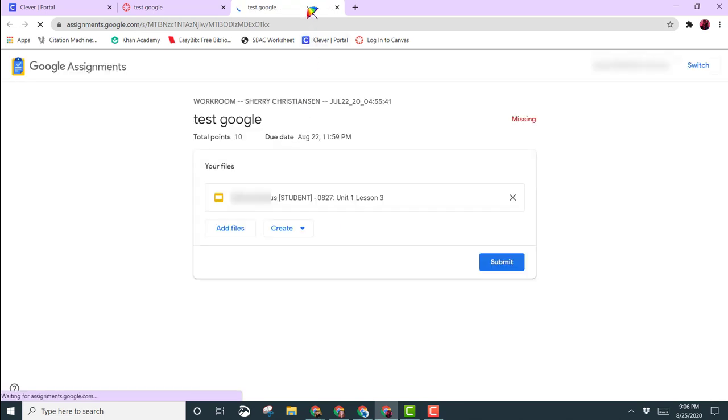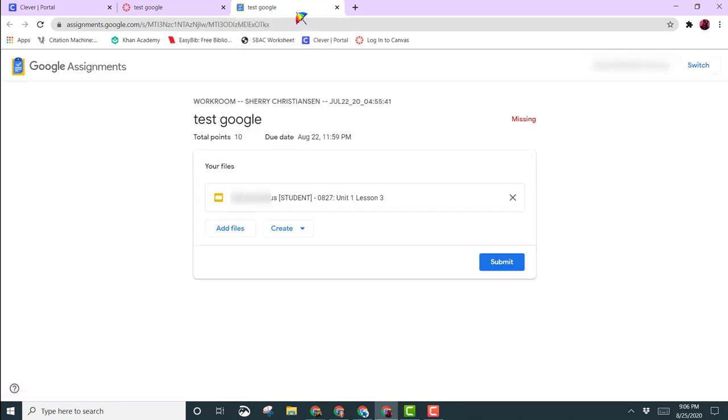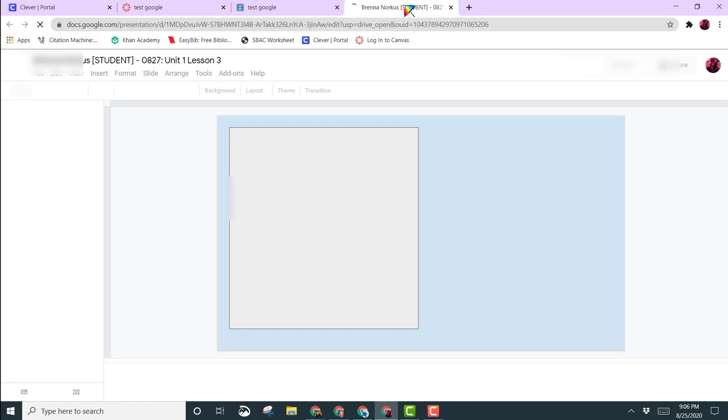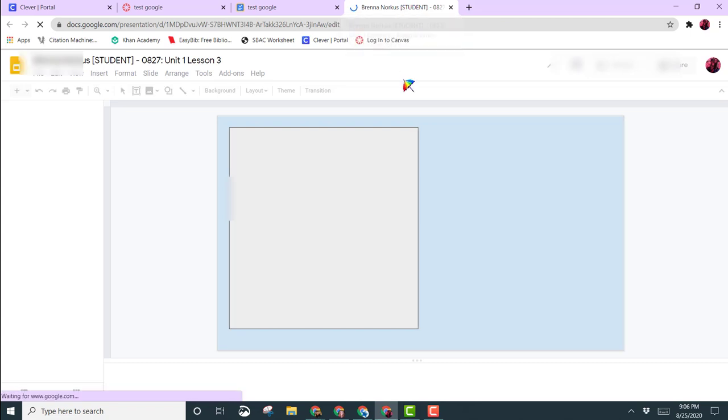This will open up a new tab where you will want to click on your assignment to open it. Your assignment then opens in a new tab, and now you can start to work on it.